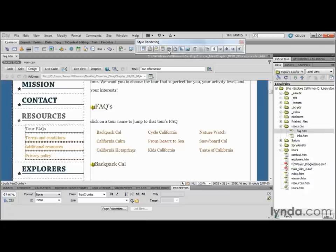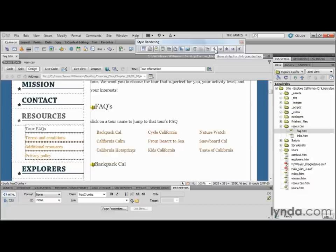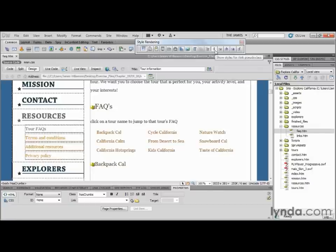I'm going to dock the style rendering toolbar where it's not going to take up a lot of screen real estate. If you're on a Mac, it will dock within the document toolbar and you cannot move it around. Notice that the style rendering toolbar on the end has some pseudo-class selectors: link, visited, hover, and active. So as we begin to style these, we can preview them here locally by simply selecting that particular state.